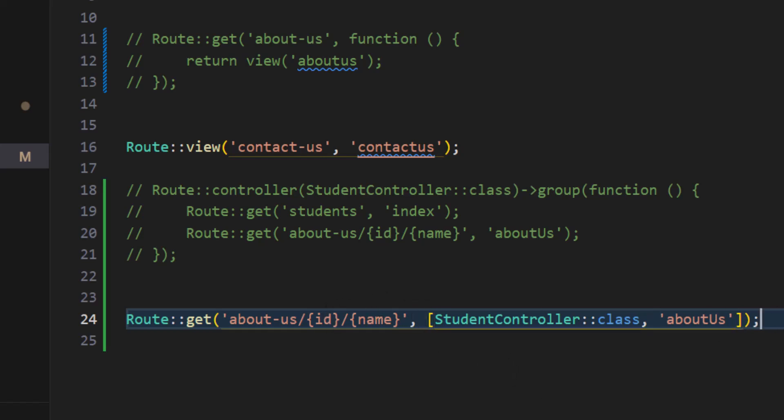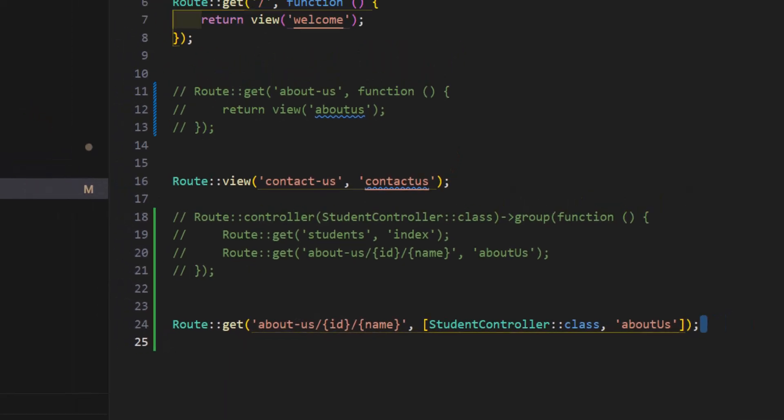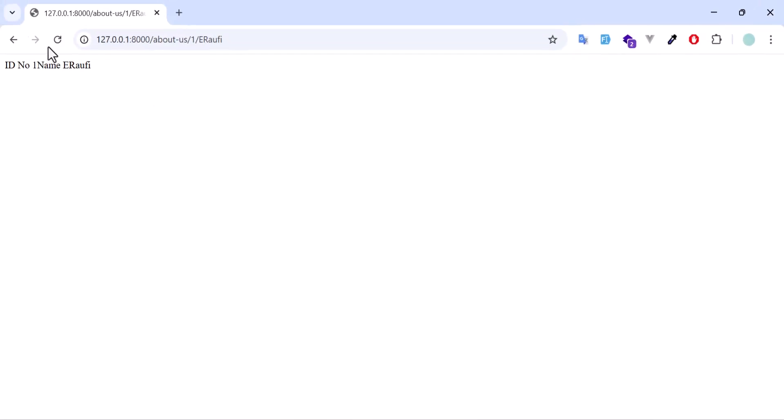Even if I have a route like this, I don't have to change anything. It will work as it was. As you guys can see, I got my id and name in here.